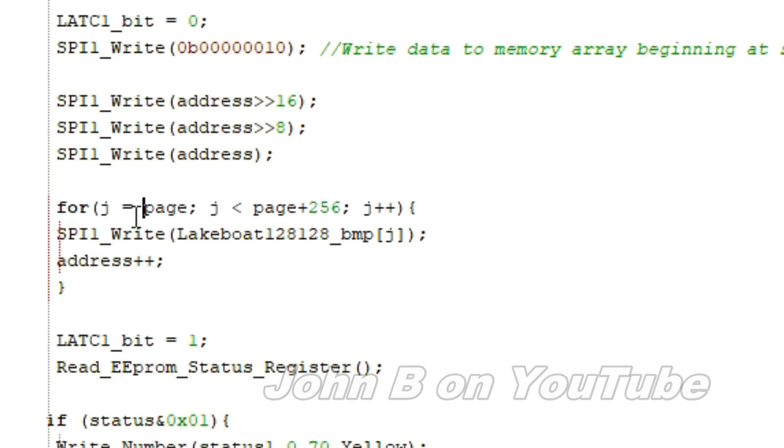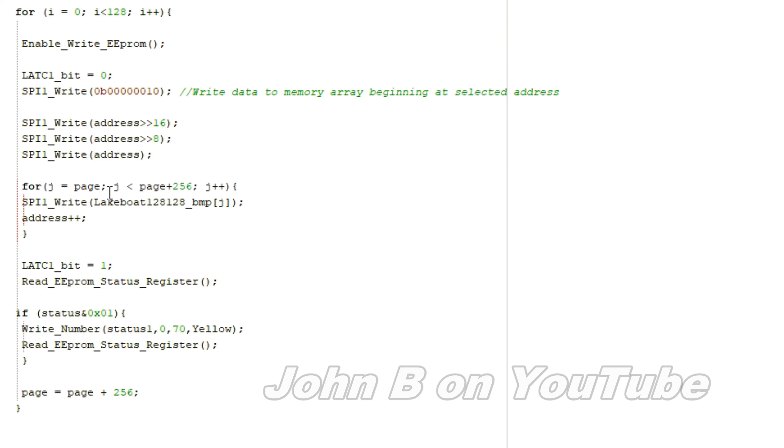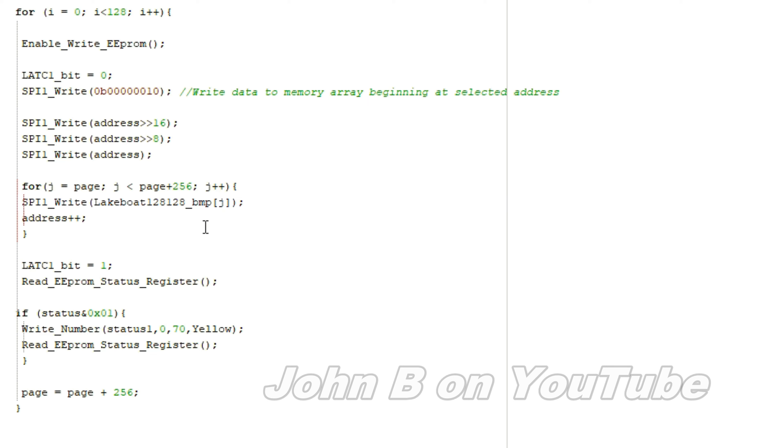So I have put page here instead of 0, page plus 256 bytes, and j++. SPI write the lake boat picture, j, that will write the first 256 bytes.